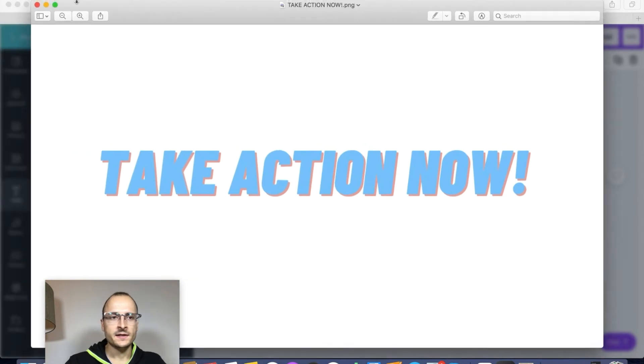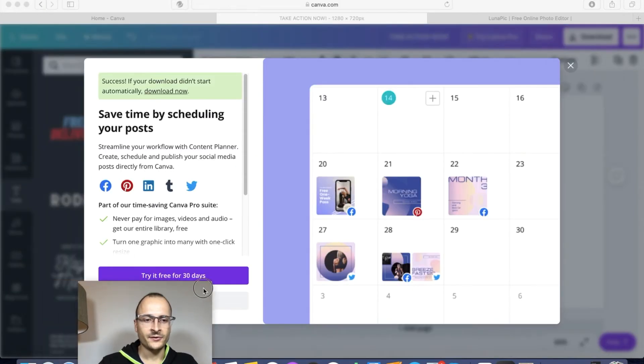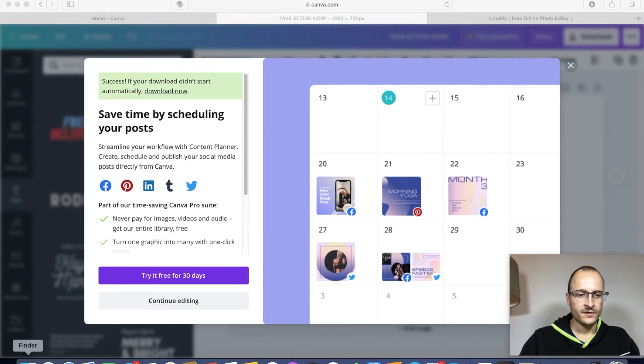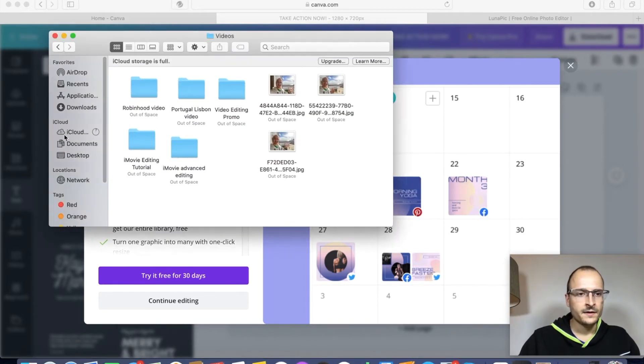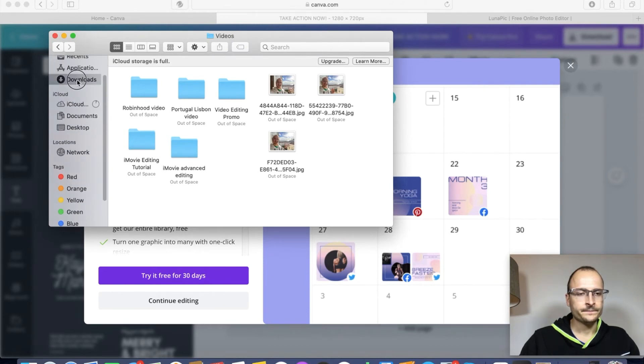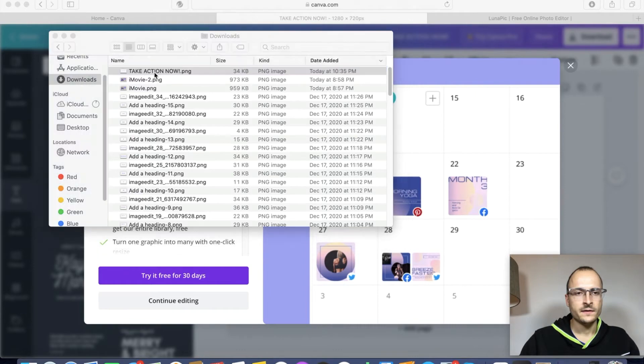And here it is. So now I'm going to close this, move myself over there, and we're going to go to the Finder. Find the Downloads folder. And it's here. So you can see it was downloaded.